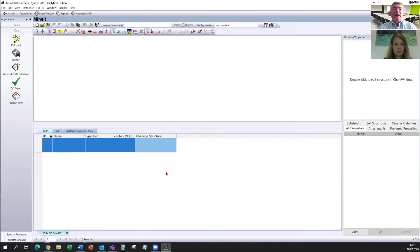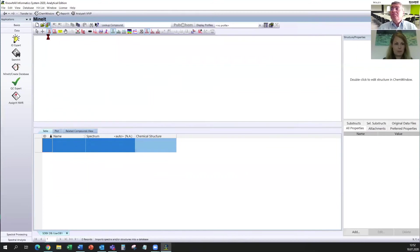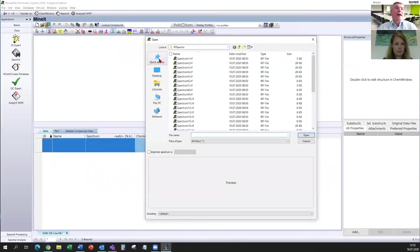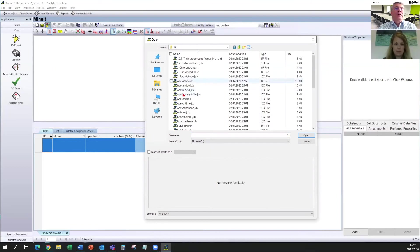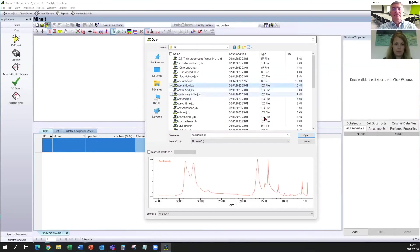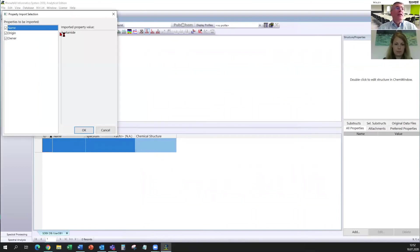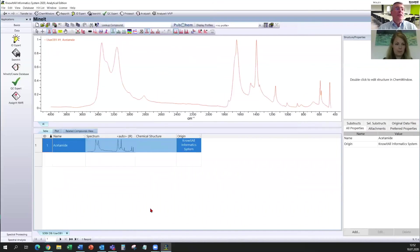But no spectrum is included in this. To import a spectrum, you click on the import button and a window should open. And you can define which spectrum should be imported. I take the acetamide spectrum. So open that. Yes, yes.